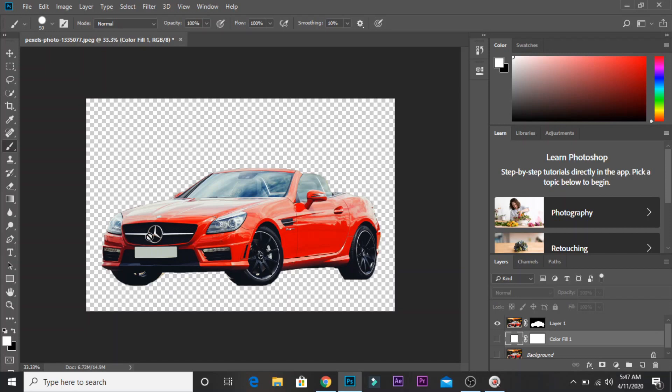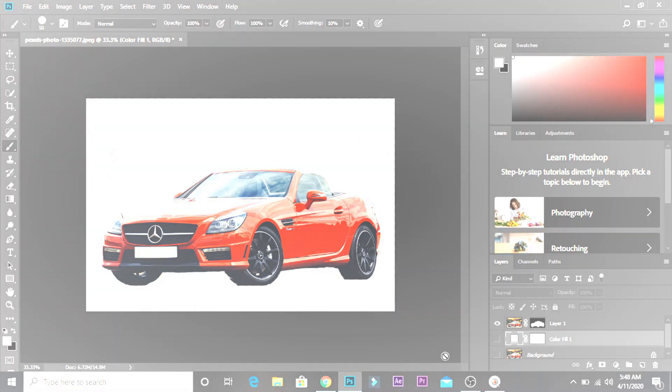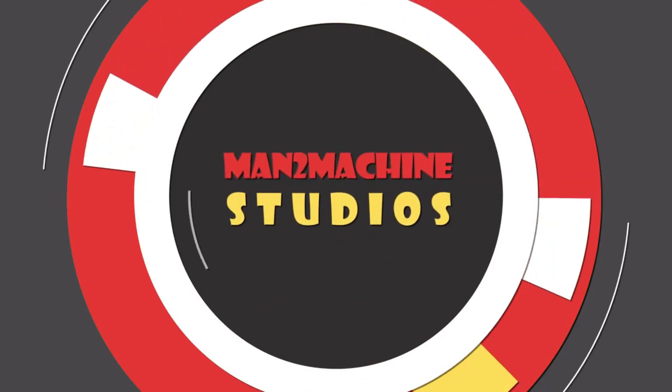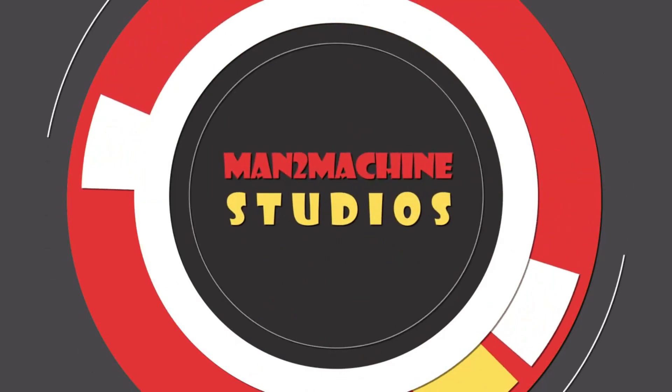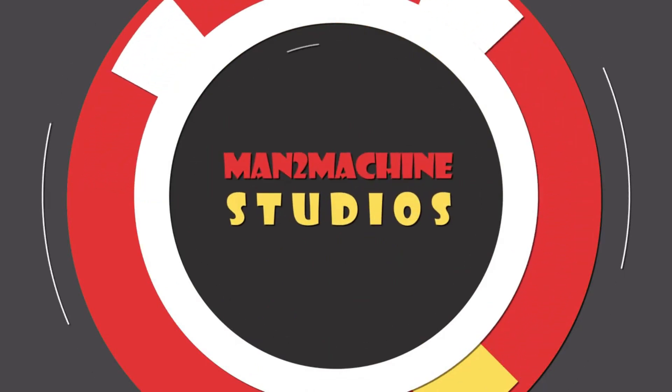If you are editing the car, you will be able to edit the background. Thanks friends, thanks for watching. If you enjoyed this video, please share, like, comment and subscribe. Thank you, meet you in another video.